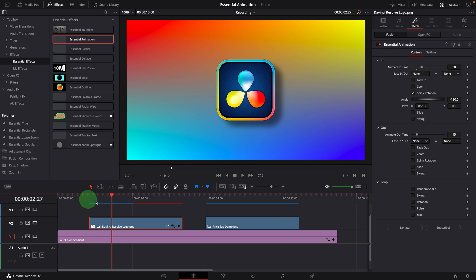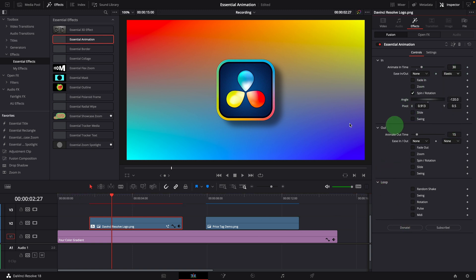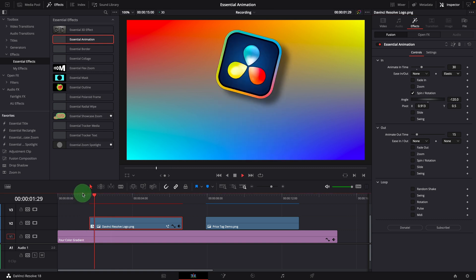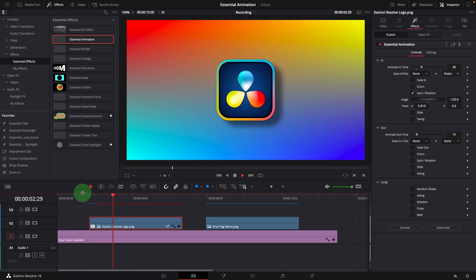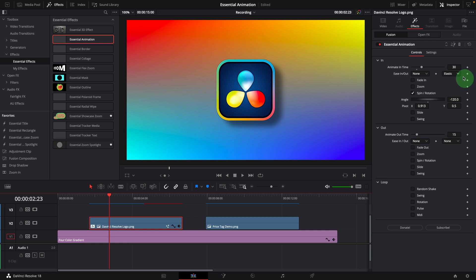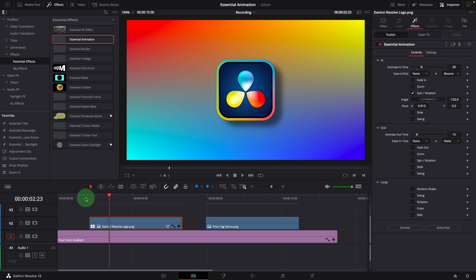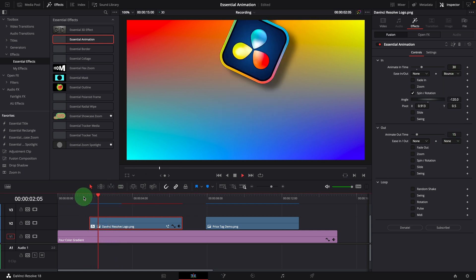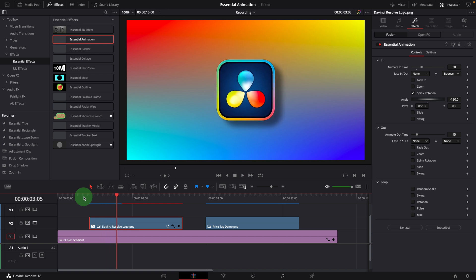If we change the ease out curve to elastic, the animation gets very springy and looks cool. Change the curve to bounce and the animation is now bouncing as the name suggests. When it's set to kint, we get a very smooth animation effect.